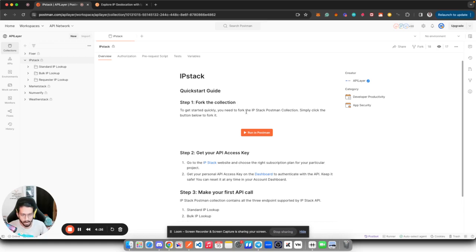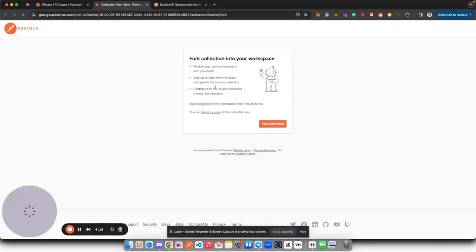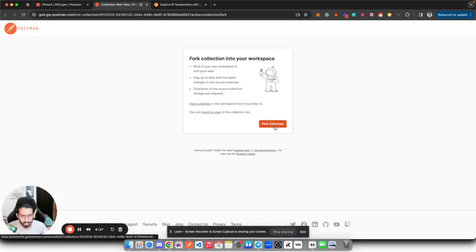Run in Postman button is something you have to click on and it will create a new fork for you. Simply create a fork. Collection fork is nothing but a local repo of this collection in your private workspace so that you can work on it.